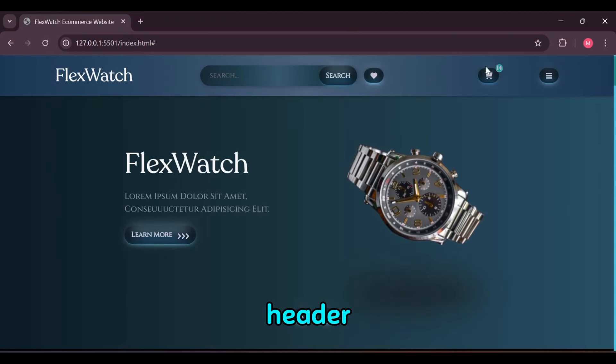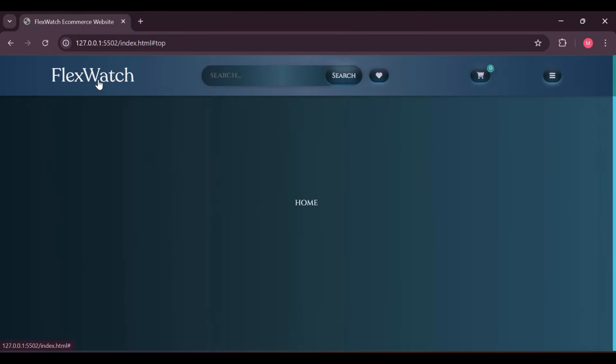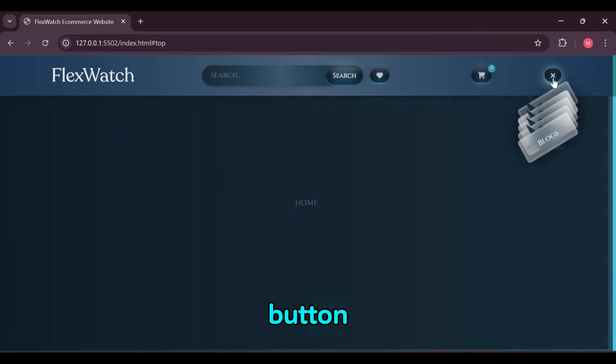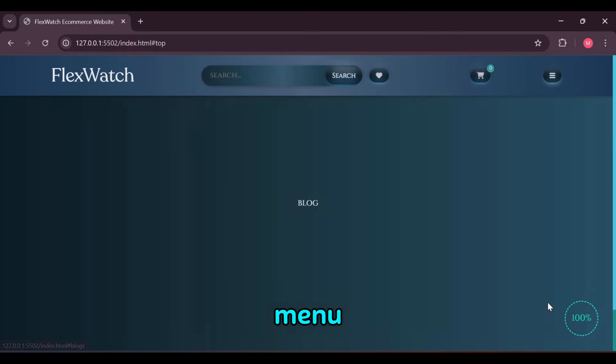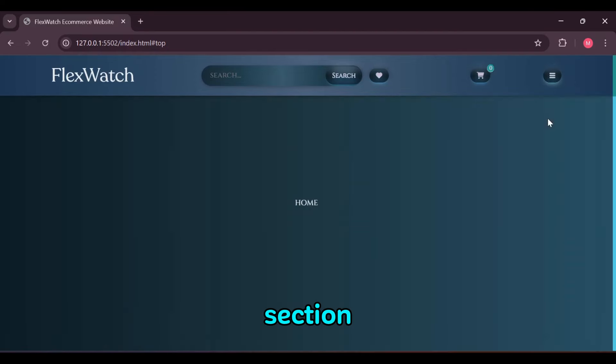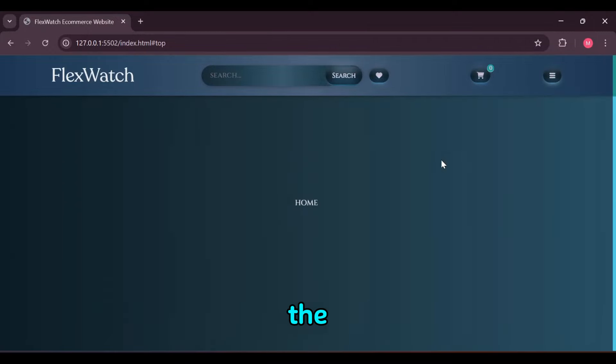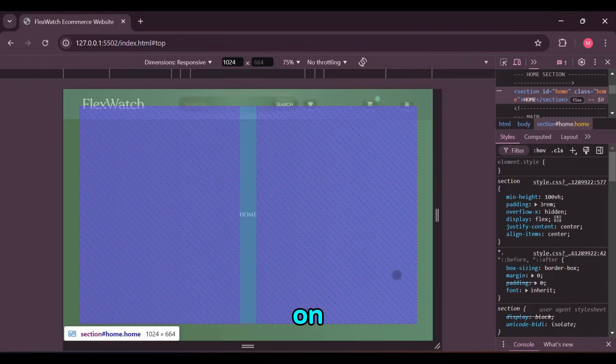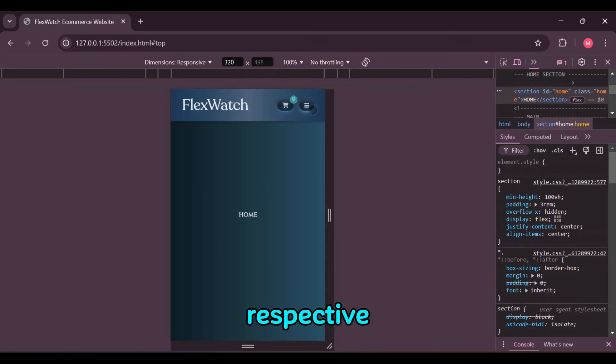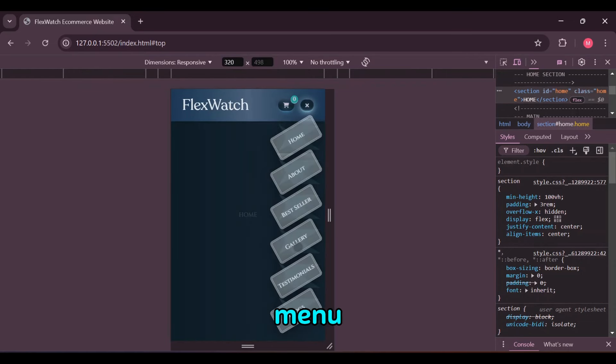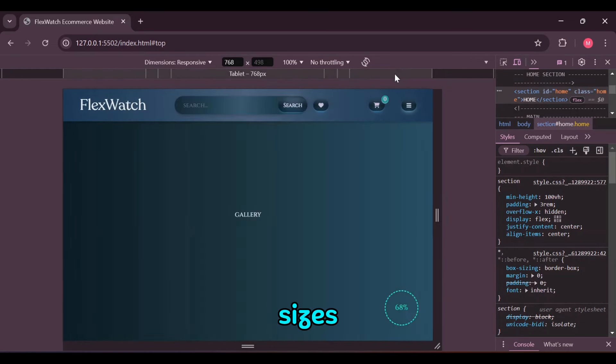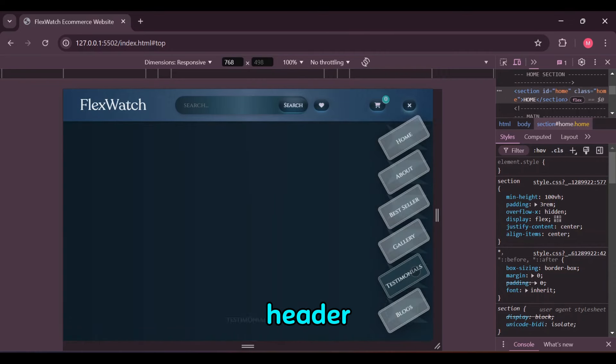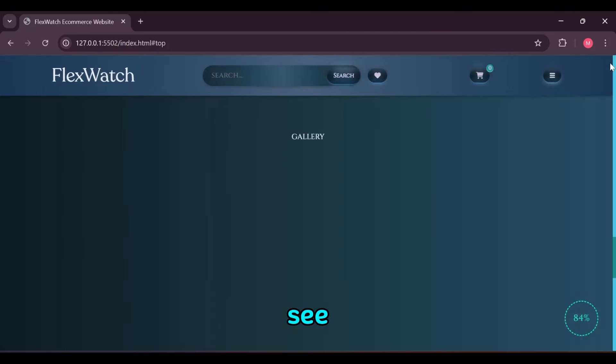This ecommerce website header navigation navbar features our FlexWatch title with a search bar and search button with hover effects. The menu or nav links open upon clicking the menu icon with animation, displaying links to each section. Once clicked on a menu link or outside of it, the menu closes. On clicking the link, it takes us to the respective section and closes the menu. It's responsive on all screen sizes and unique in its header and navigation layout and structure.